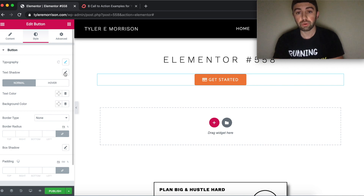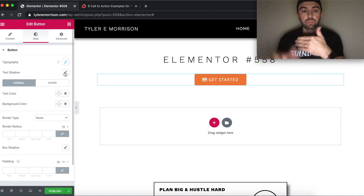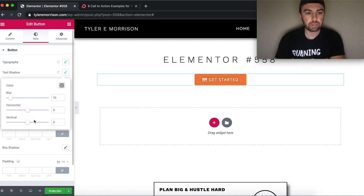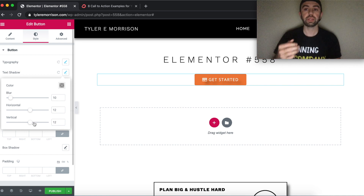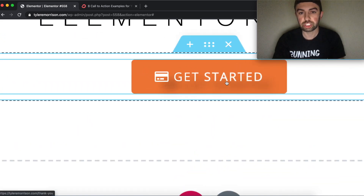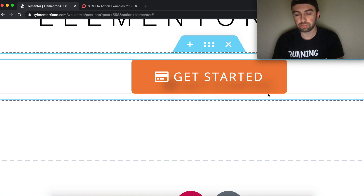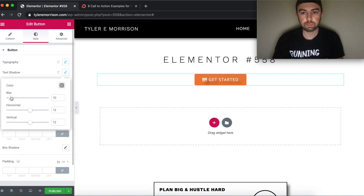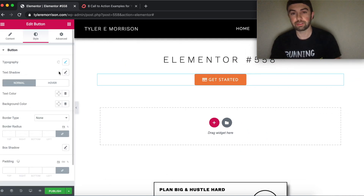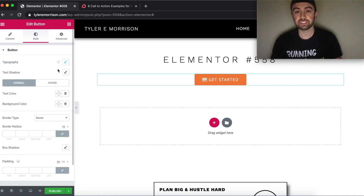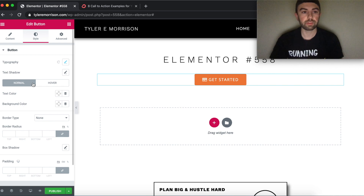Text shadow puts a shadow behind the text and in front of the button. You adjust the horizontal and vertical offset, then the blur — turning the blur down makes the shadow more defined. For this example, we don't need any shadow, so we'll click the reset button to remove it.